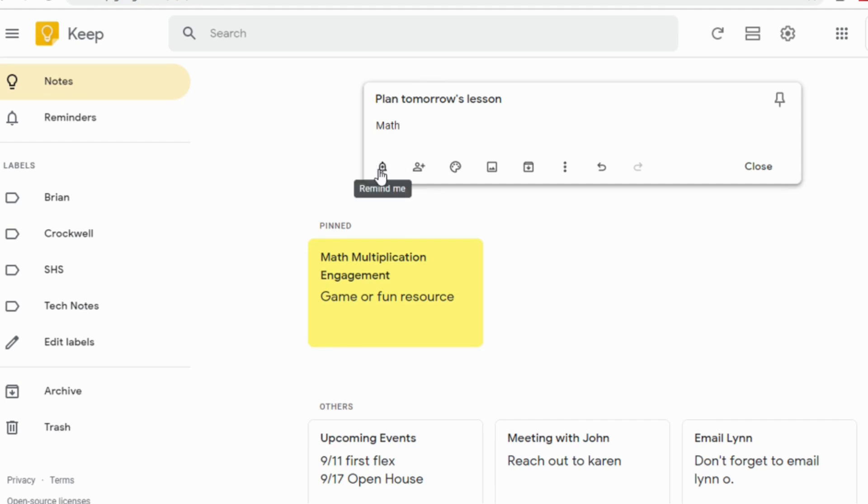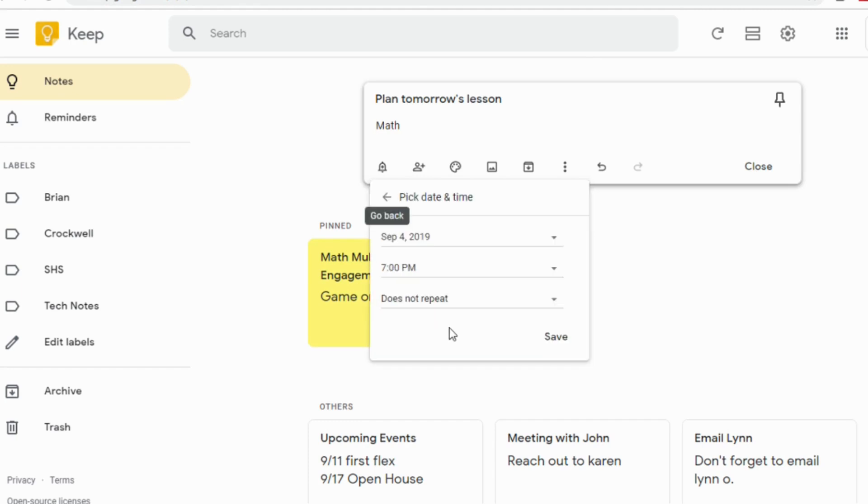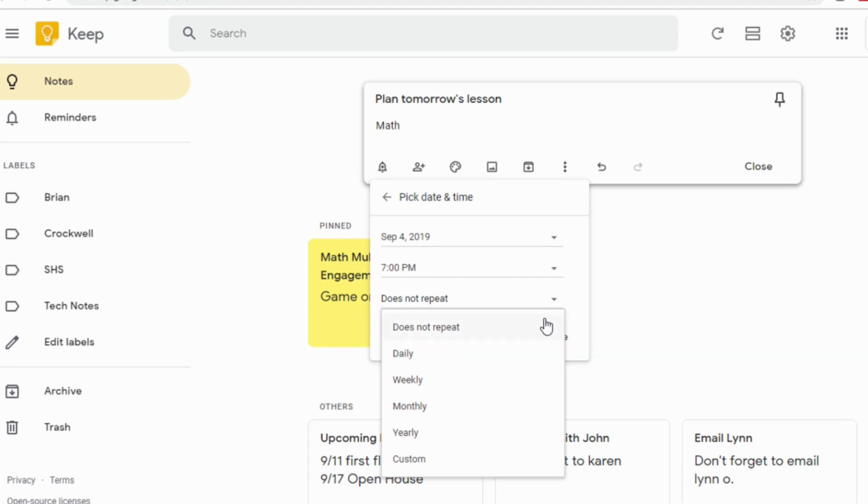If you click on Remind Me, it will allow you to choose one of the default ones, which is like later today, tomorrow, or next week. Or you can pick a date and time. If you create a date and time, what it will do is it will add it to your Google Calendar. So if we were going to say today's date, September 4th at 7 p.m., you can have it repeat if you wanted it to, if this was something you knew you were going to have to do over and over.